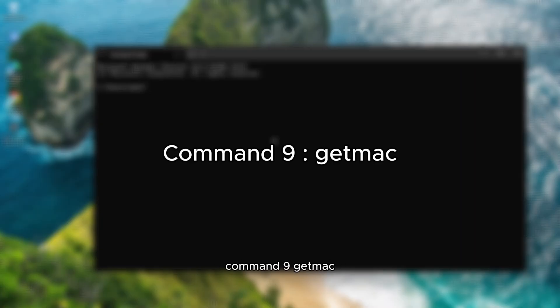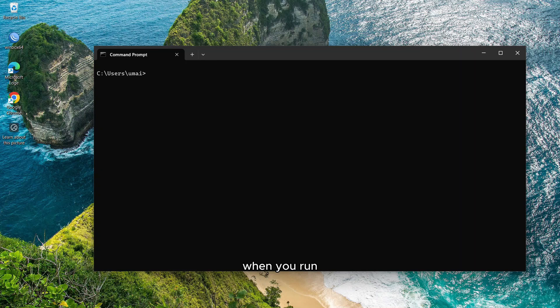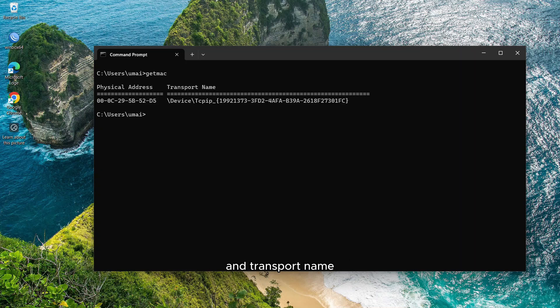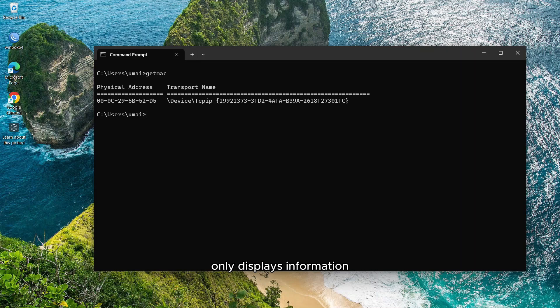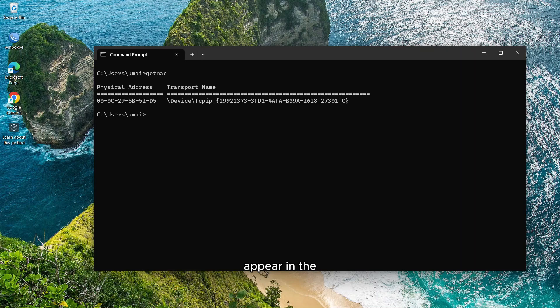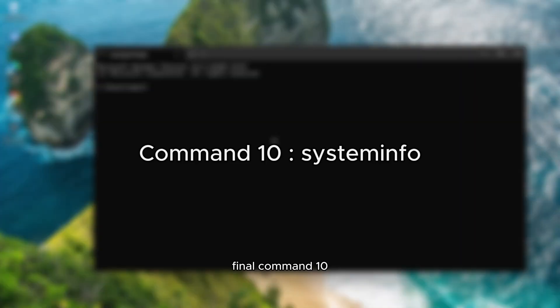Command 9, getmac. When you run the getmac command, it will show you details about the MAC address, physical address, and transport name for all Ethernet adapters, wireless adapters, and tunnel adapters. The getmac command only displays information for network adapters that are active or enabled. Disabled adapters won't appear in the list.